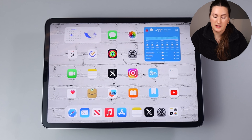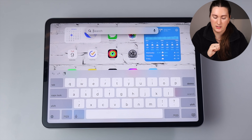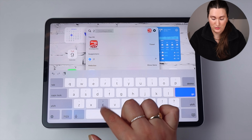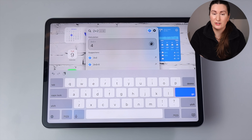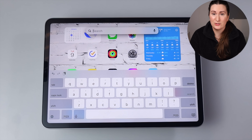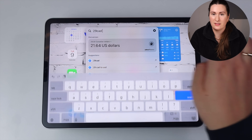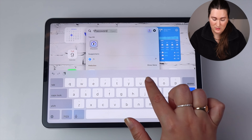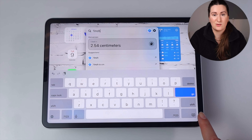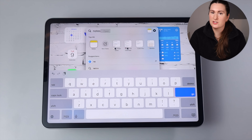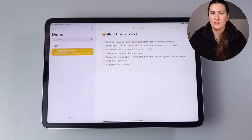If you're not already using Spotlight on your iPad, you are seriously missing out. From your home screen, just pull down from the center and Spotlight search will appear. You can use it as a calculator — type something like two plus two without opening a calculator app. You can also convert currency, like 29 Canadian dollars to US, or convert measurements like one inch to centimeters. And of course, you can open an app like Notes quickly through Spotlight.